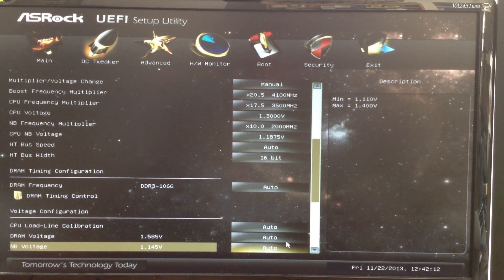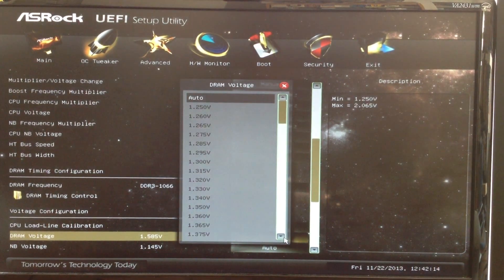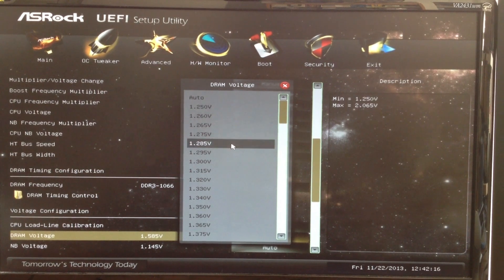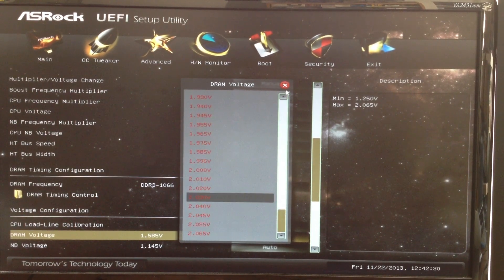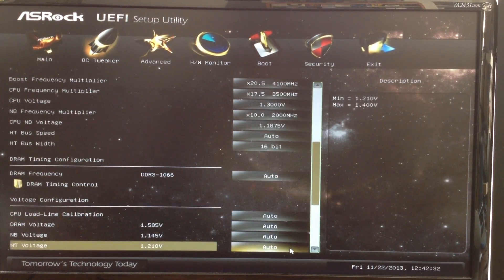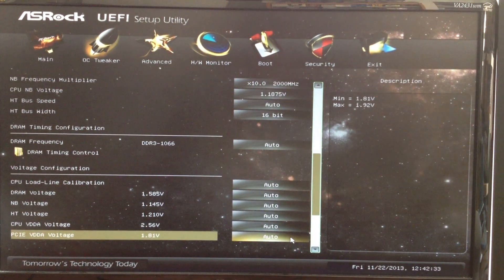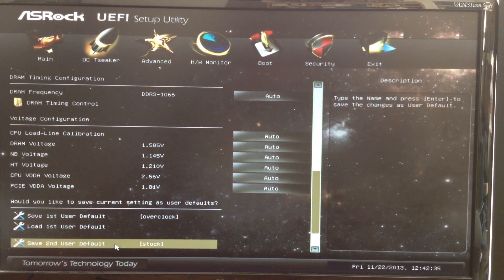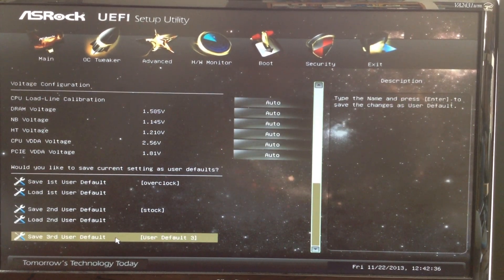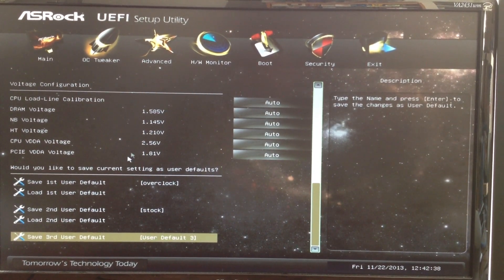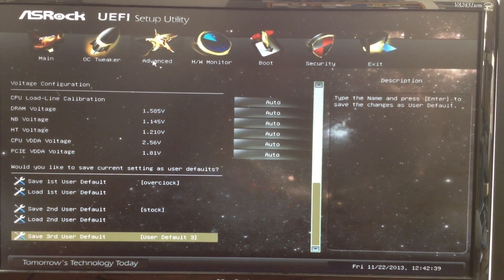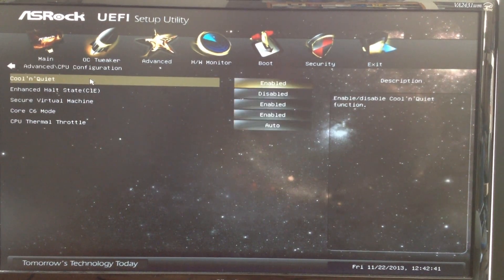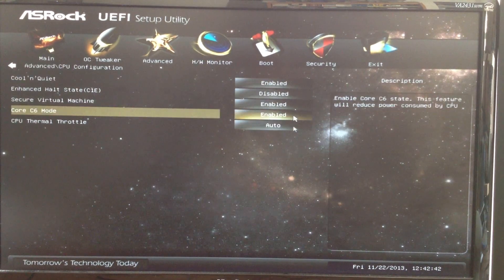Under Voltage Configuration, you can choose the DRAM voltage from a drop-down menu. You can also change the voltage for the Northbridge, HyperTransport, and others. Here you can save or load overclock settings that you've used before. Under the Advanced tab, you can change the CPU configuration.